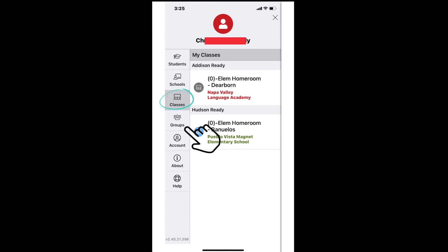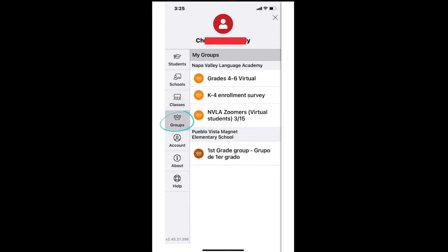The fourth picture down shows three students with the word groups underneath. If you or your student have been invited to a group, that group has its own posts, alerts, messages, events, etc.